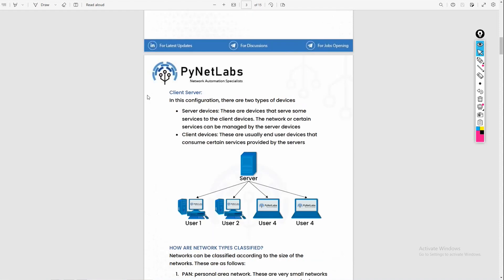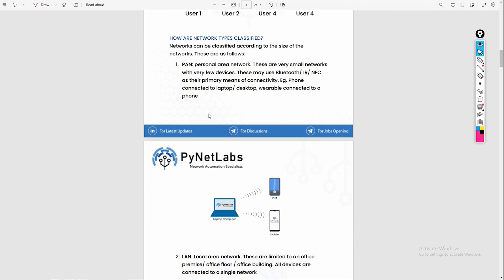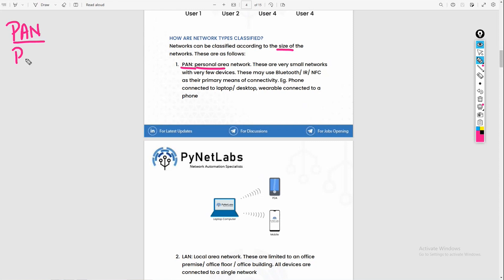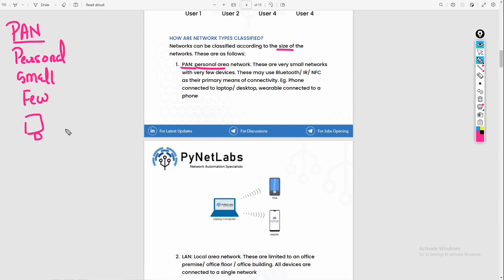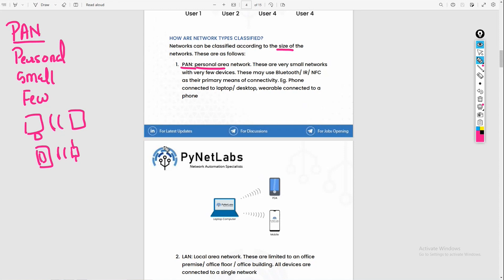On this, we can also do network classification — for example, by how big the network is. If your network is very small, we will call it a Personal Area Network (PAN). A personal area network is your personal network; it is very small with very few devices. For example, your phone and your PC connected via Bluetooth, or your phone and your smartwatch — that is a personal area network.